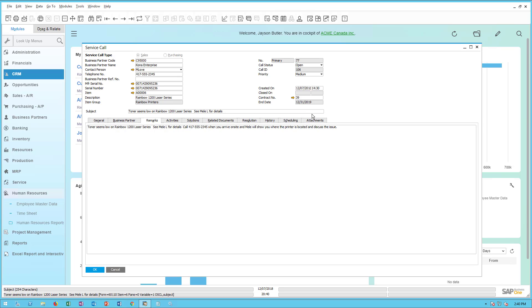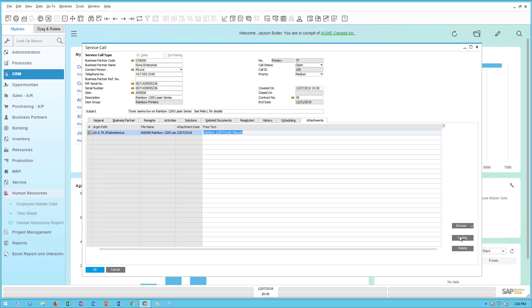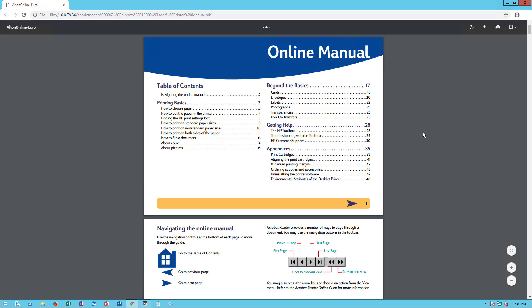This is not a new feature, but you also have the ability on a service call to attach documents. In this case I've attached the actual printer service manual, so when the technician is out in the field using the mobile service app they'll also have access to that same manual.